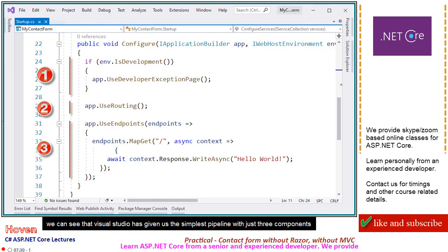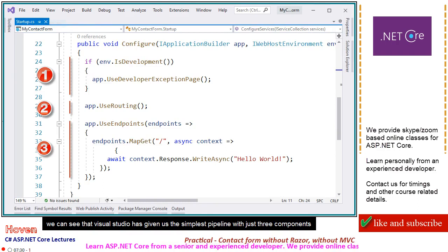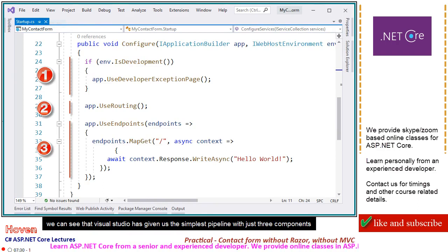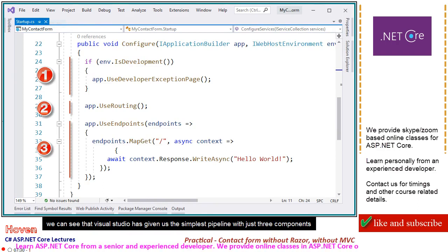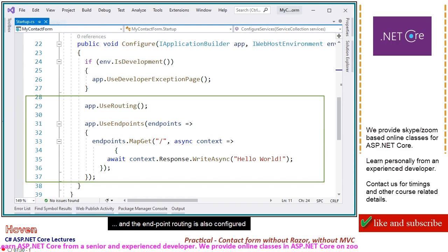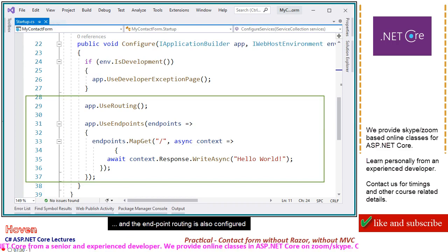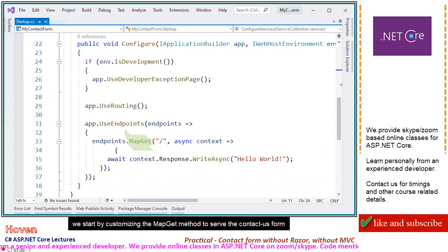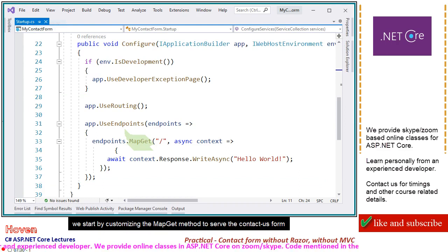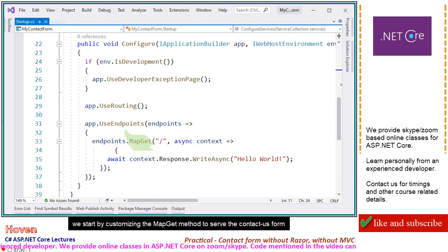We can see that Visual Studio has given us the simplest pipeline with just three components, and the endpoint routing is also configured. We start by customizing the MapGet method to solve the contact form.